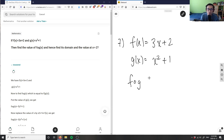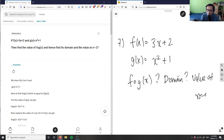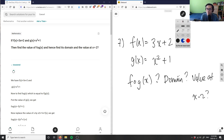So this is asking for the composite f(g(x)). I need to find f(g(x)), find its domain, and find its value at x = -2. So I have a few things to do here.